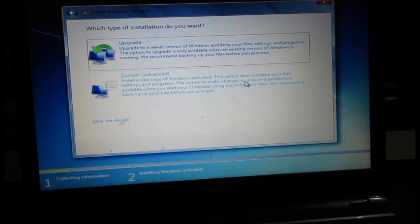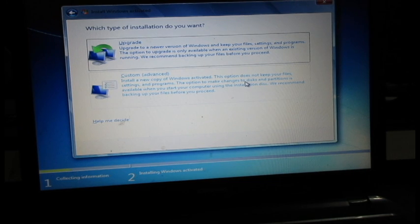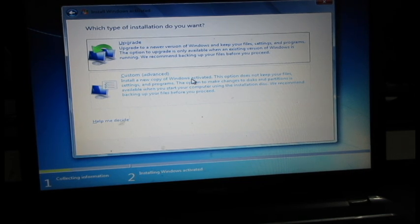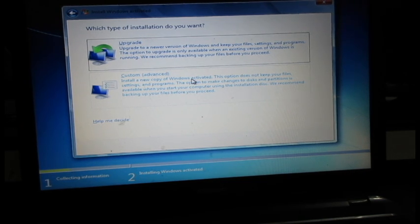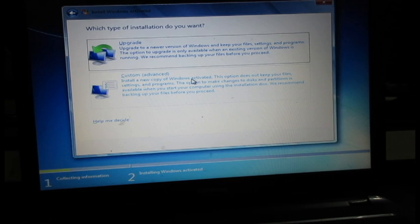You get the option to upgrade from Windows Vista to Windows 7, but I'm going to do a fresh installation. For that, you have to click on custom.